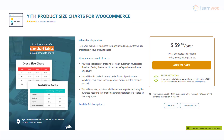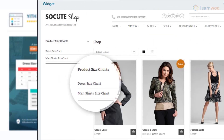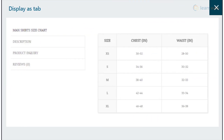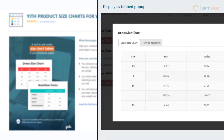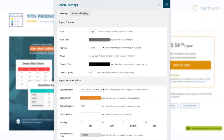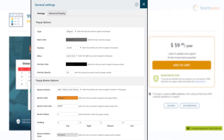With the YITH Product Size Charts plugin, you will be able to assign more than one size chart for a single product. Moreover, the plugin offers three options to display the pop-up: tab, pop-up, or tabbed pop-up. The plugin also helps you customize the pop-up button by choosing the colors and styles you prefer.